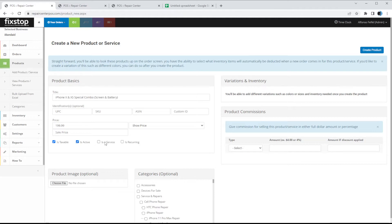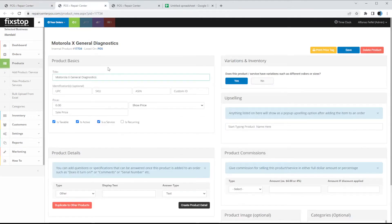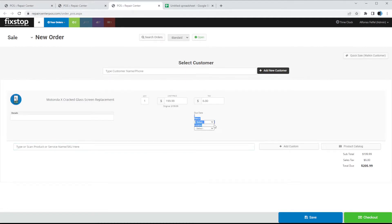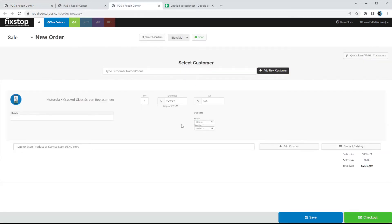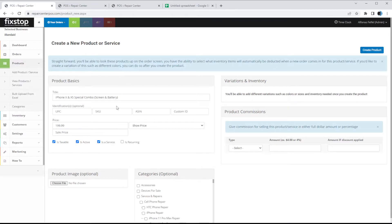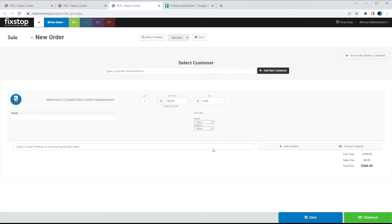Is it a service or not — if you check mark this or not affects the status field and location. If it is check-marked it's a service and those statuses will show up. If it's not check-marked it's assumed this is just a product — it won't have the status because products are just quick sales. For example, if you're adding a product for an iPhone charging cable, you do not need to mark it as a service because it's just a product that's sold — you don't need to worry about managing its status.